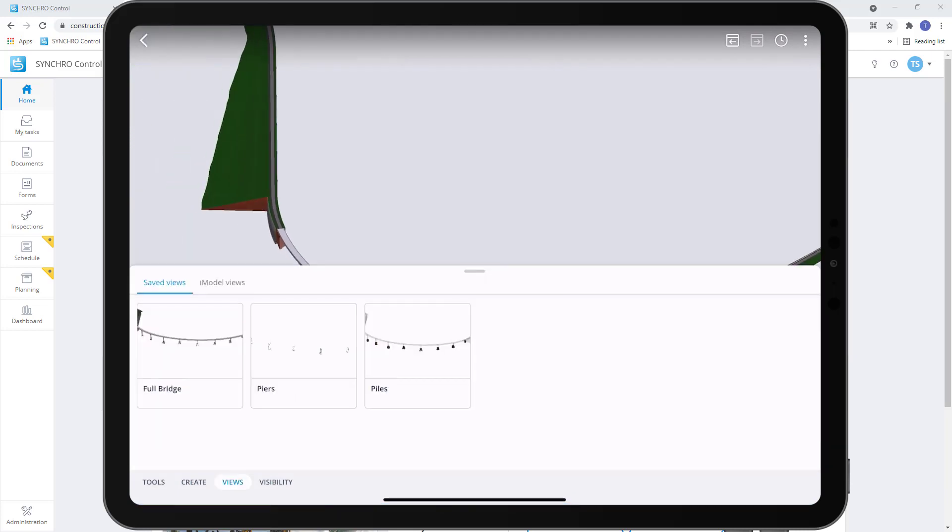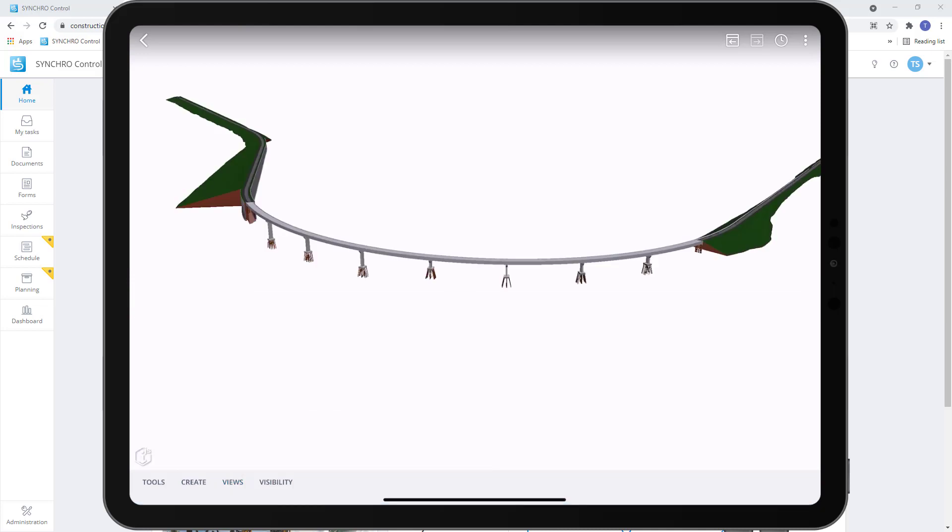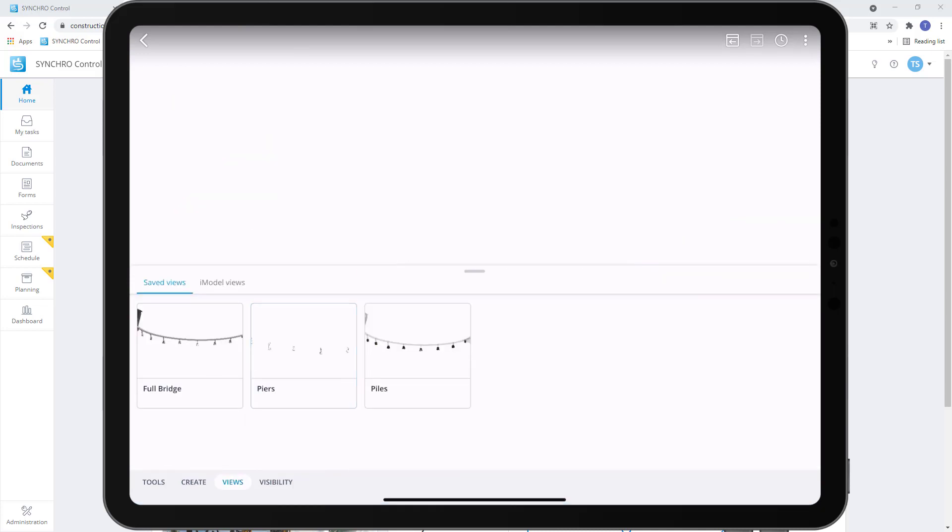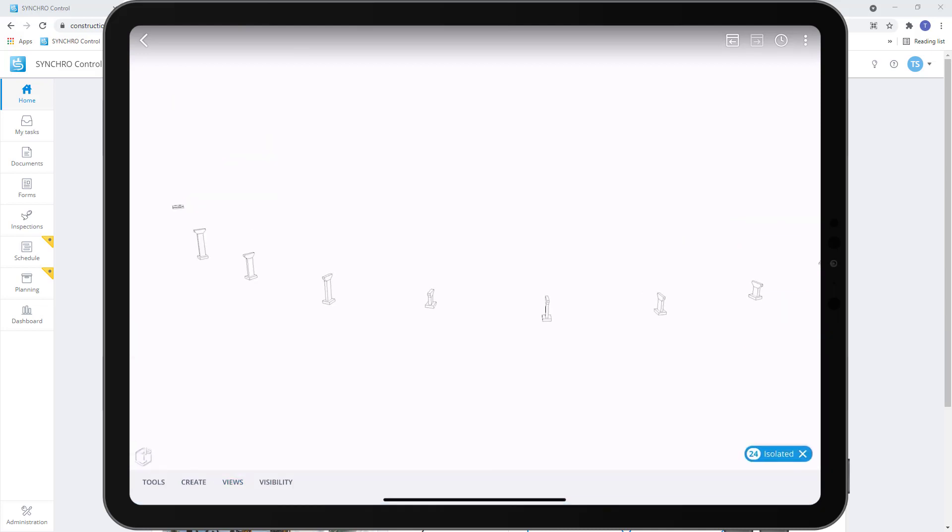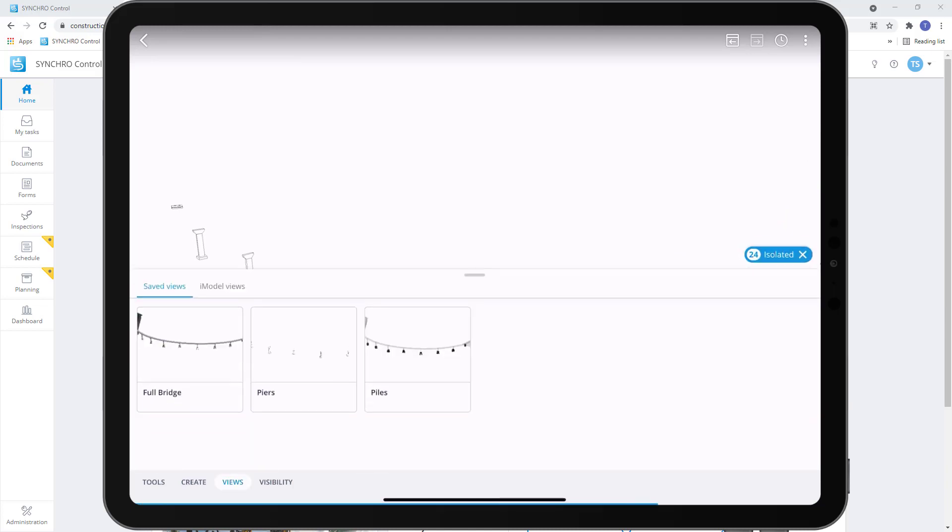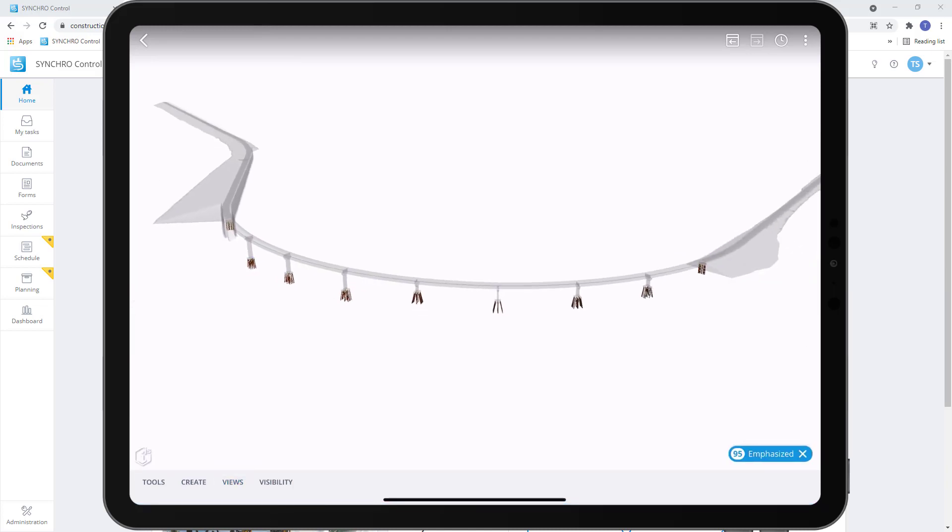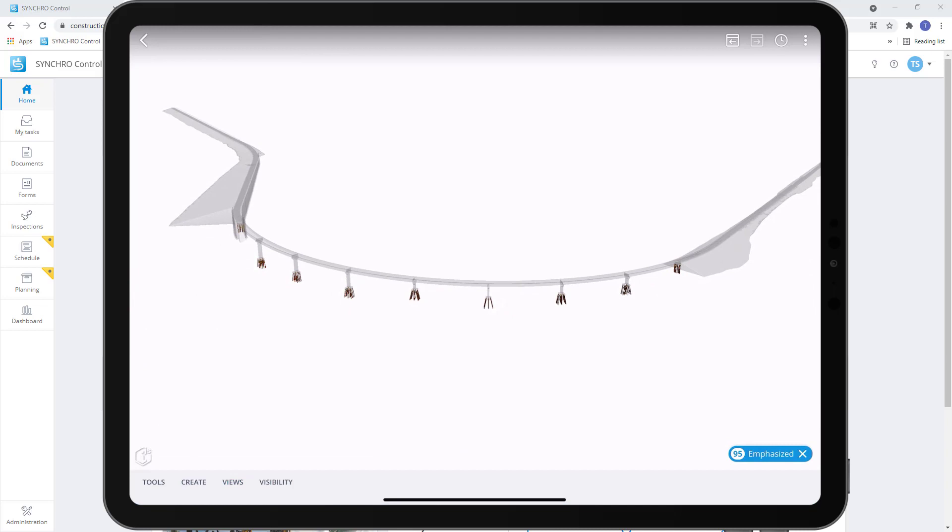If we go to our views we can see I can select my full bridge, I can see the view there, my peers, I can see the view there in my wireframe render mode and then we have our piles.